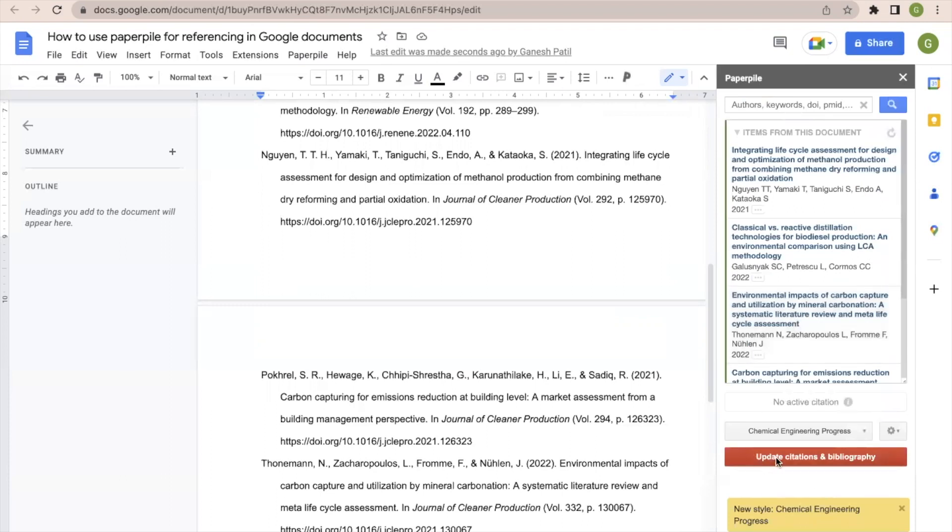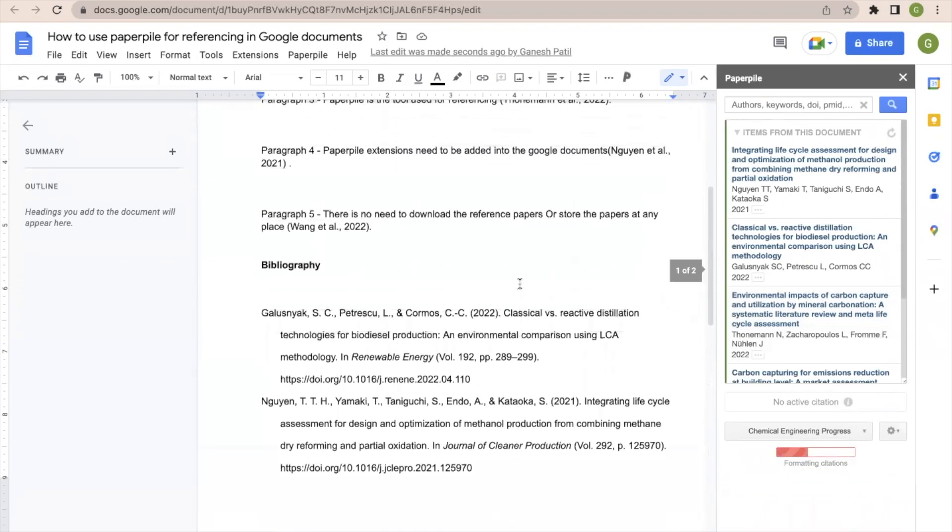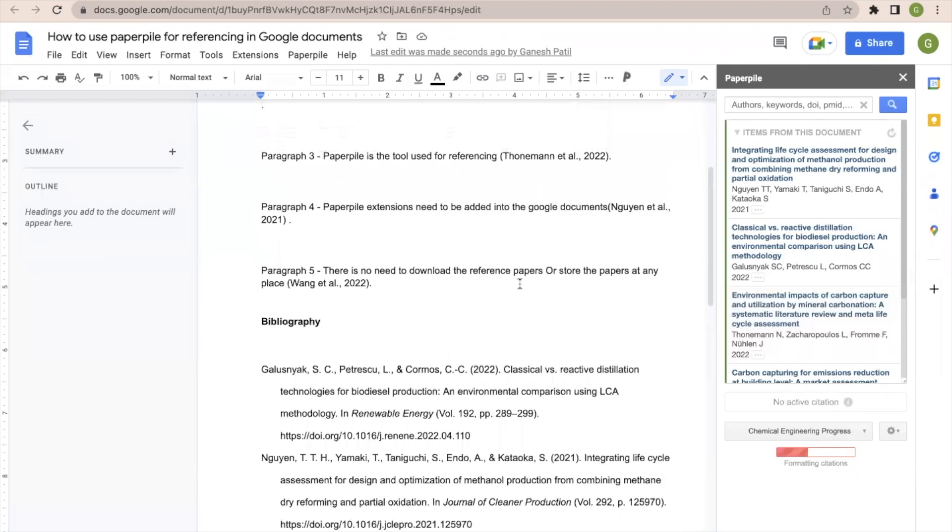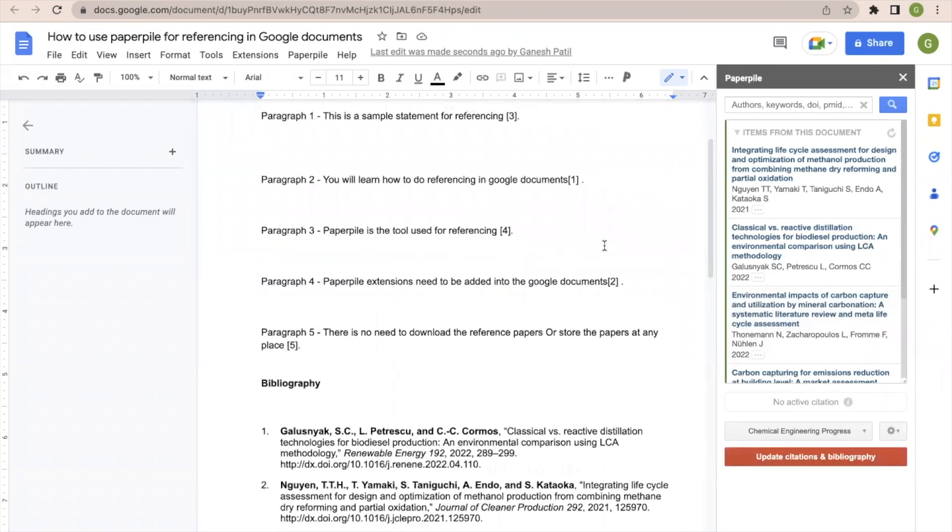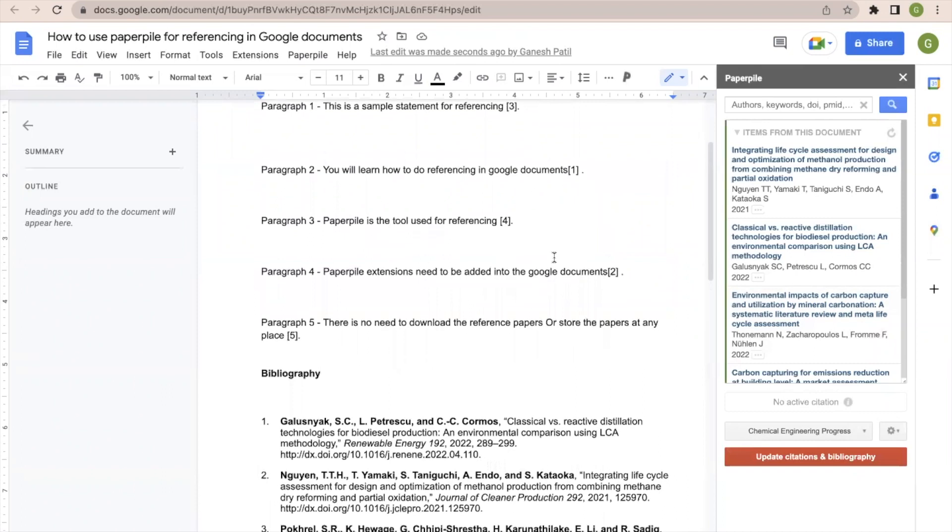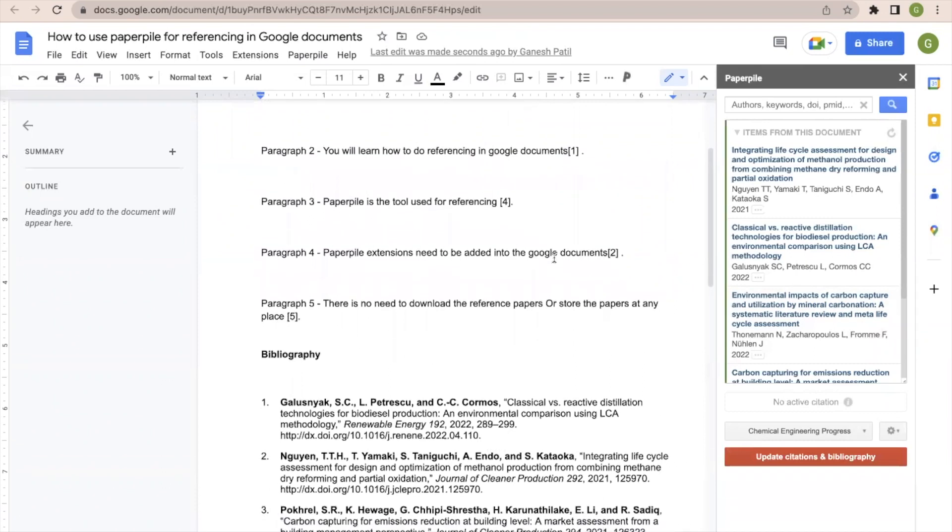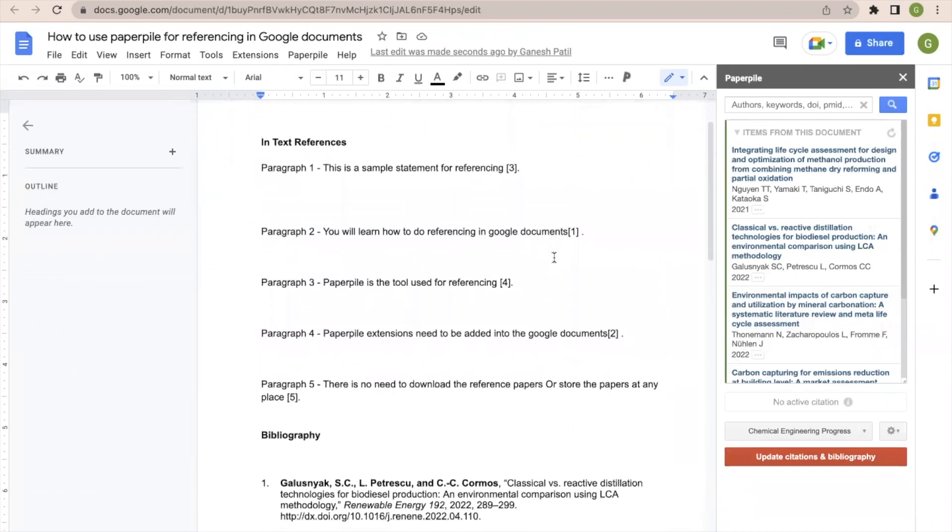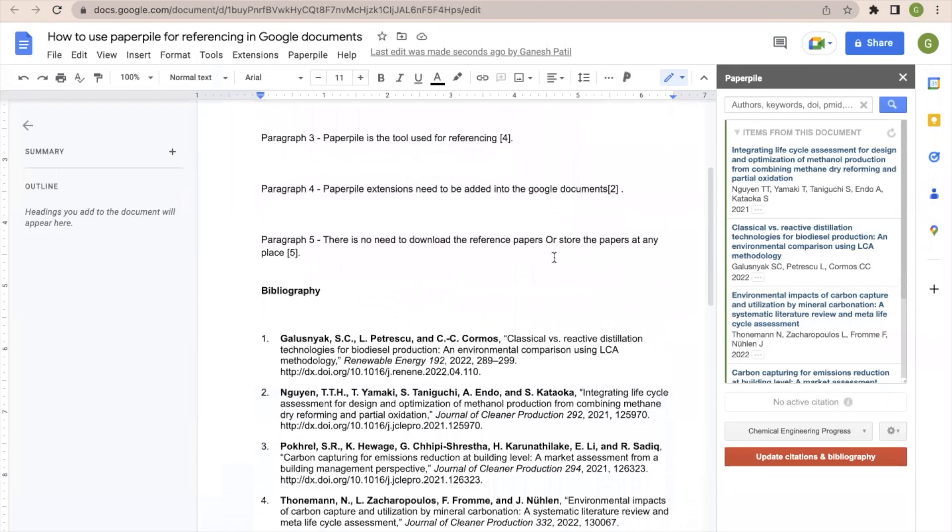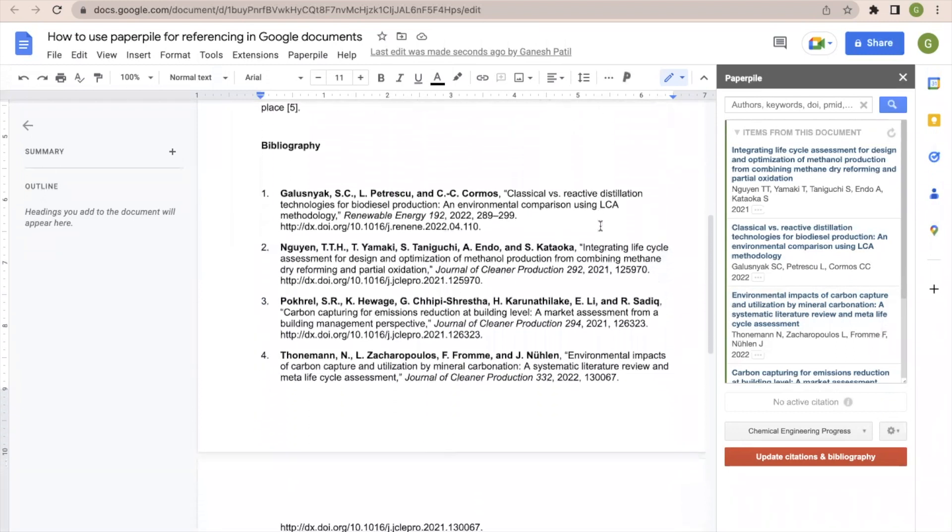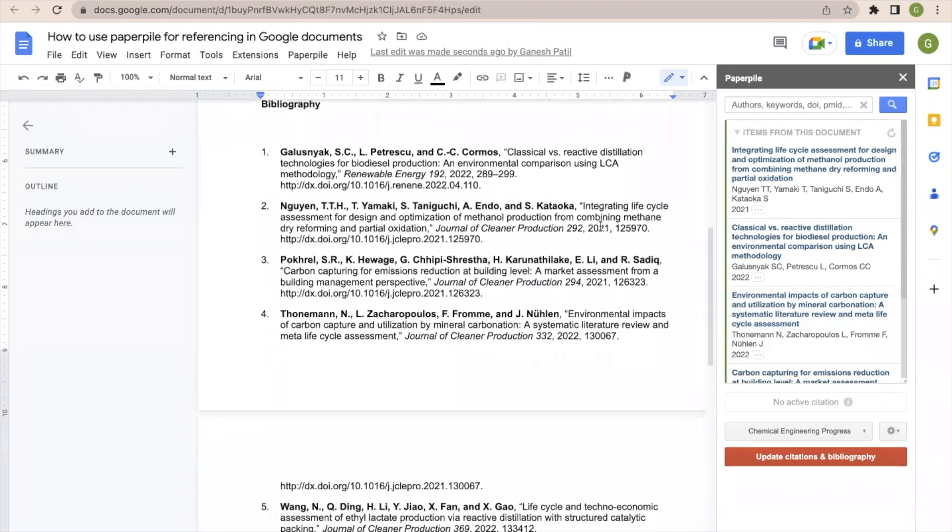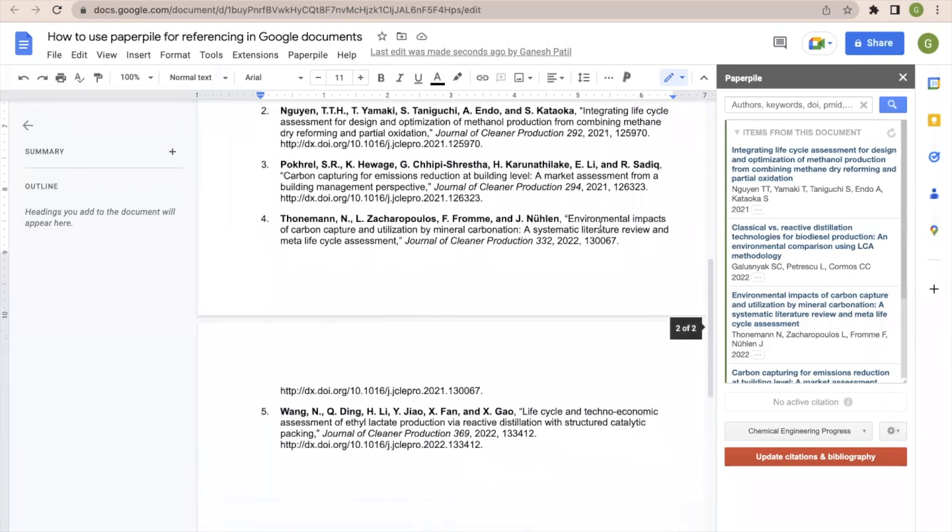So here there is an option Chemical Engineering Progress below update citations and bibliography. So the new citation style is changed from the previous citation style which we used that is APA, or before that we used Chicago. Now it is changed to Chemical Engineering Progress journal citation style. You can see here the in-text citations are changed as well as the references are also changed.